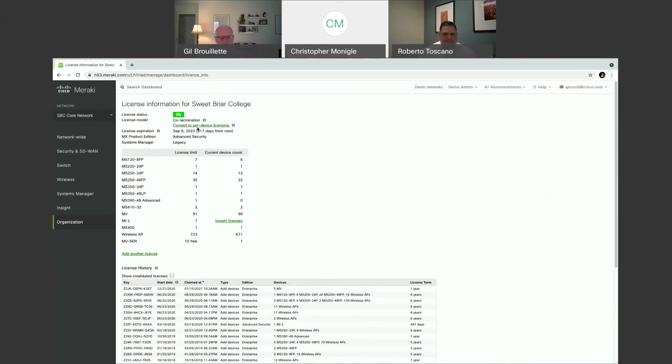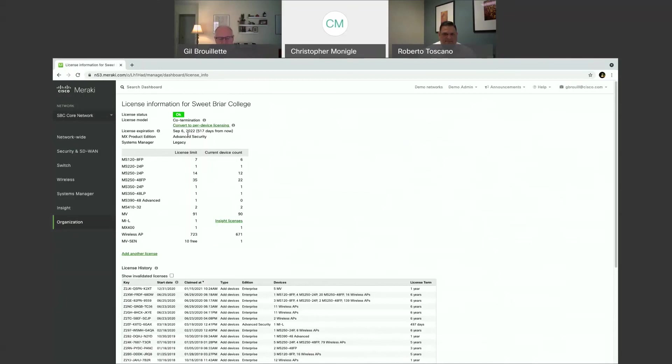If you were to convert this to per-device licensing, each of these devices would maintain that expiration date, but it would be applied per device.